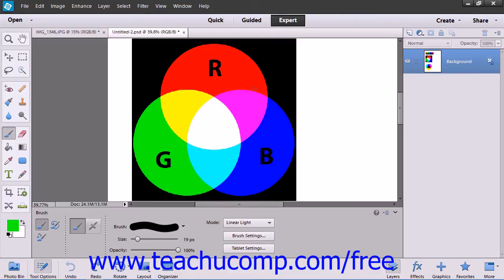The Linear Light mode burns or dodges the color by increasing or decreasing brightness. If the blend color is lighter than 50% gray, the image is lightened by increasing brightness.